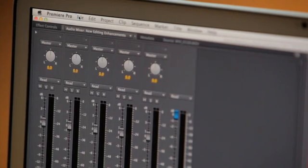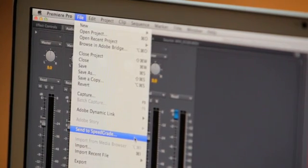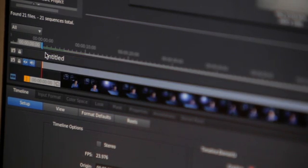You can export your sequences directly from Premiere Pro via the Send to SpeedGrade command, or simply import your clips or EDLs directly.